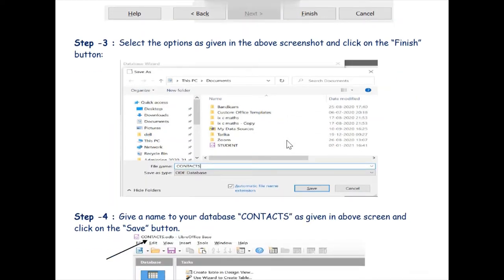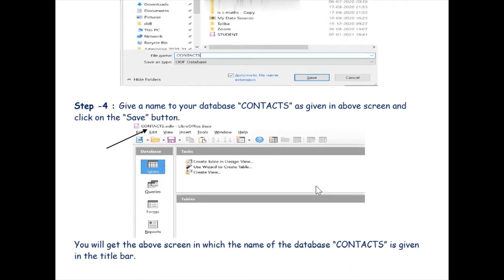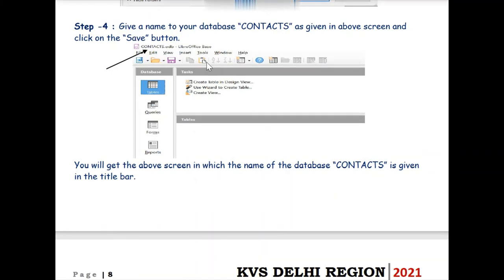As you click on the Finish button, the LibreOffice Base wizard asks you to give a name to the database. Suppose we are going to make a database named 'Contacts' — we type the name 'Contacts' and then click the Save button. As soon as we click Save, you can see in the title bar of our window that 'contacts.odb' appears, which means we are now working in our Contacts database.